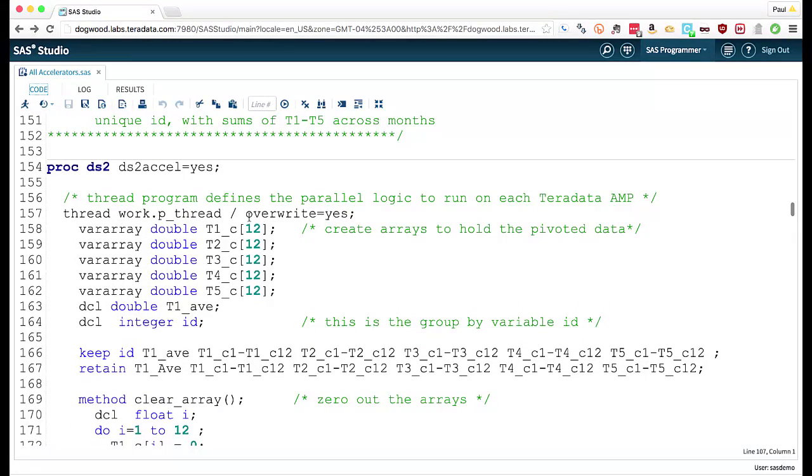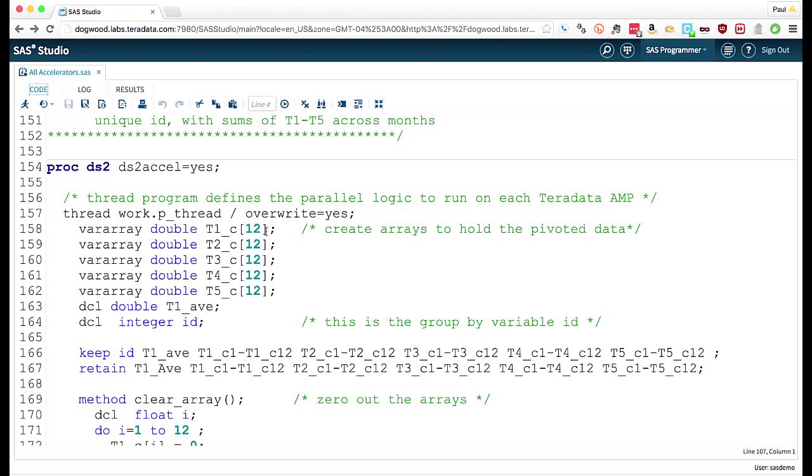I define my threads and I set up some arrays. So my arrays are just T1C from 1 to 12. They're going to hold the transaction counts. I'm going to use them to aggregate over the months.